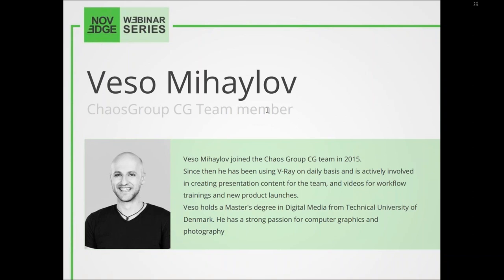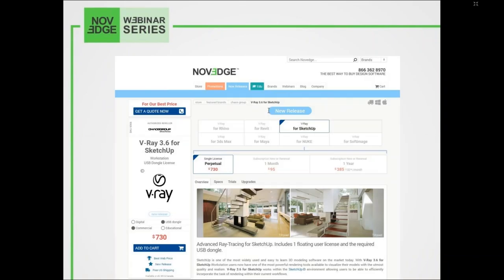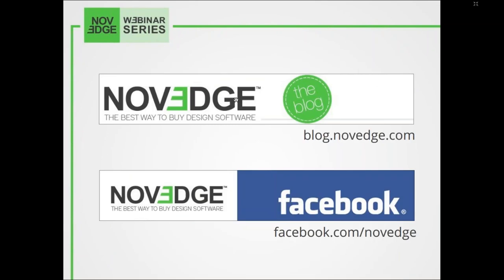Novege is one of the largest online stores for design software, offering a huge assortment of software solutions catering to virtually every designer's need. You can see our product page with all the V-Ray offers at novege.com. For daily software news and limited time promotions, visit the Novege blog and follow us on Facebook, Google+, and Twitter.